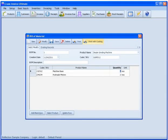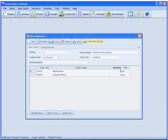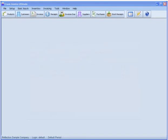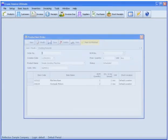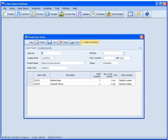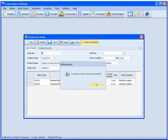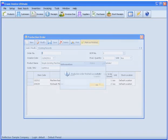Crave Invoice lets you create bills of materials with just a few clicks and can generate production orders to automatically issue stock of raw materials. After your product is completed, Crave Invoice adds the stock of the finished product to your production ledger.